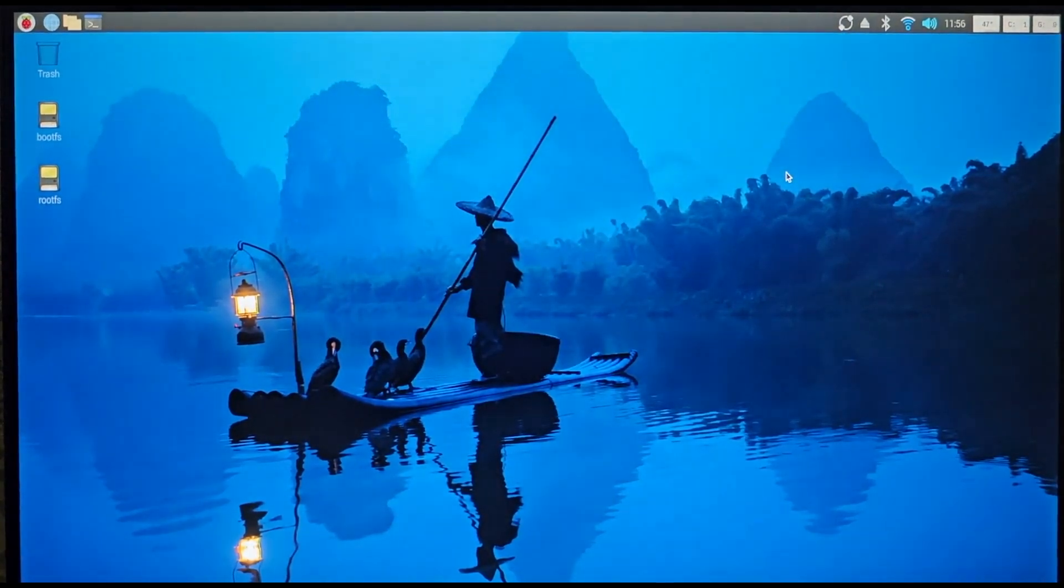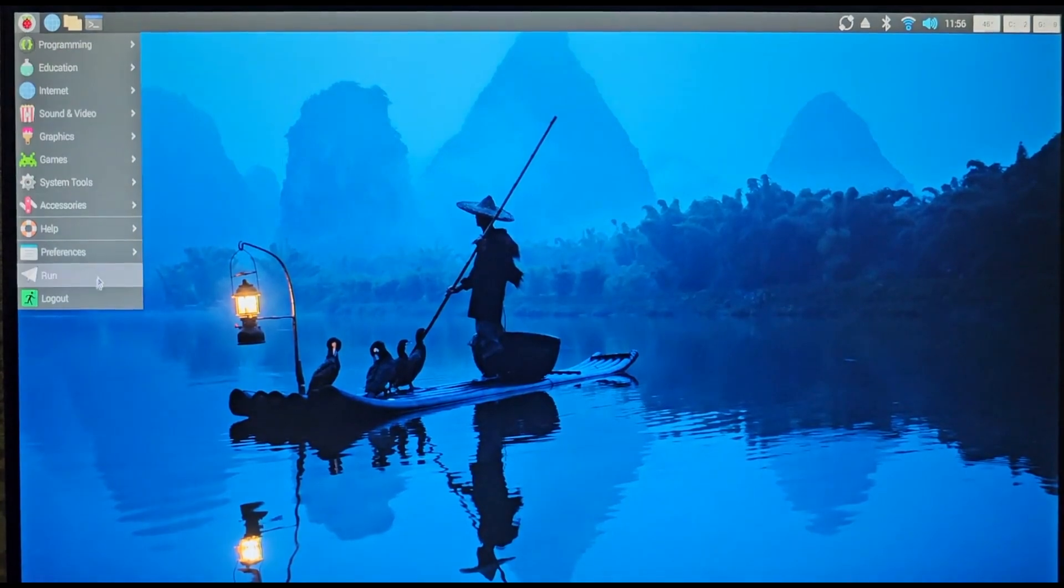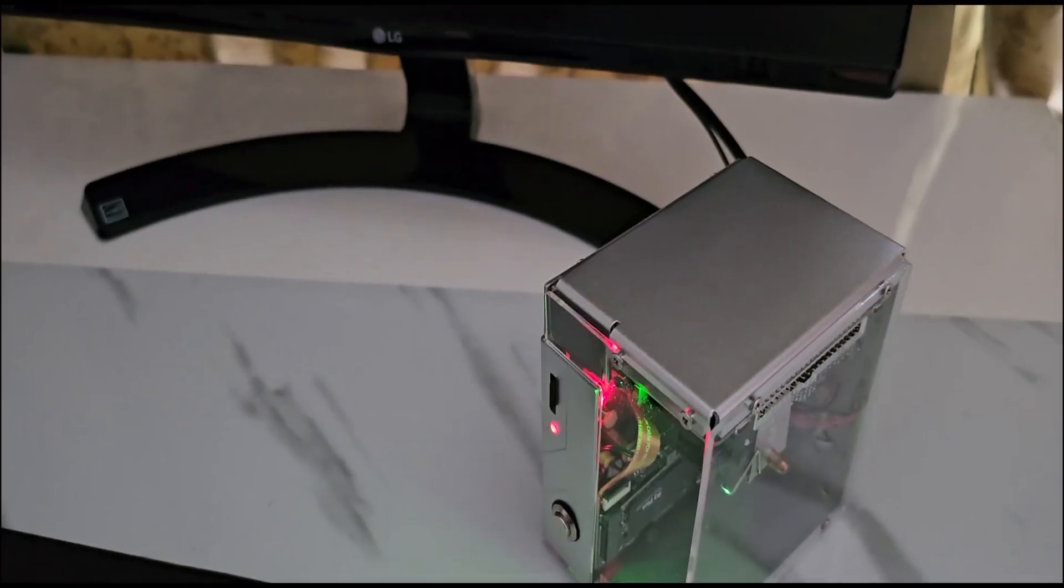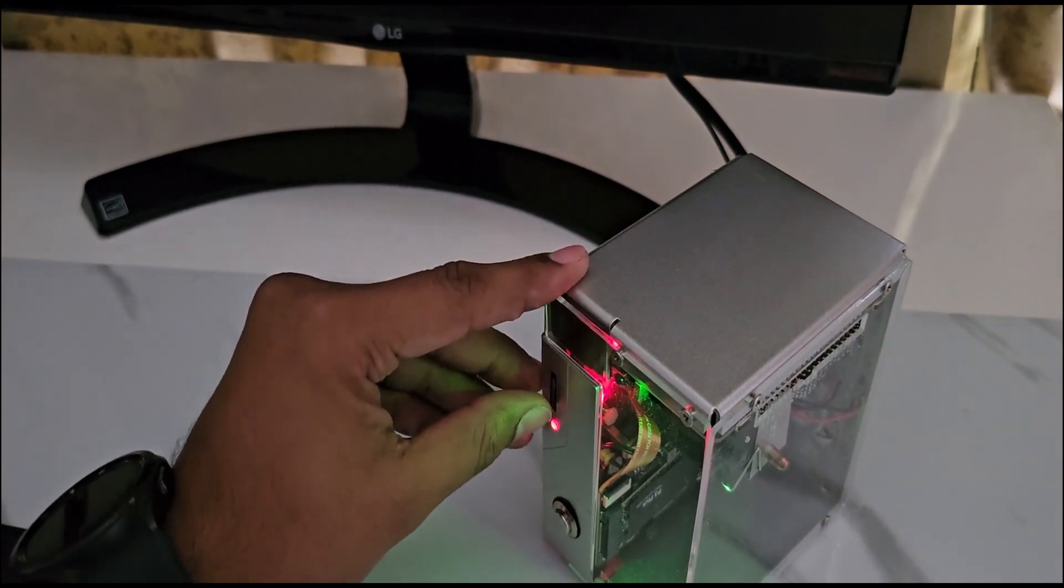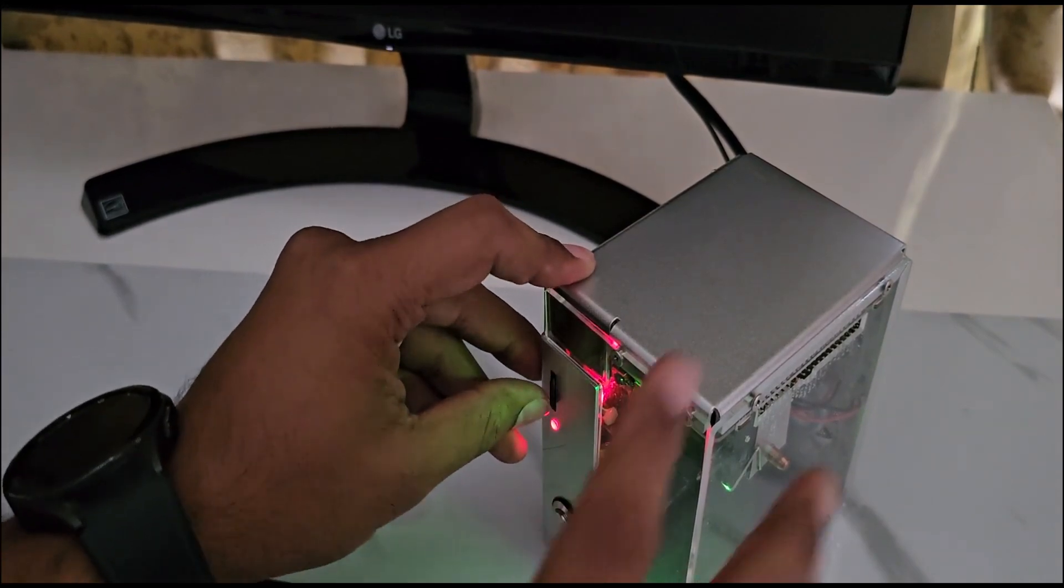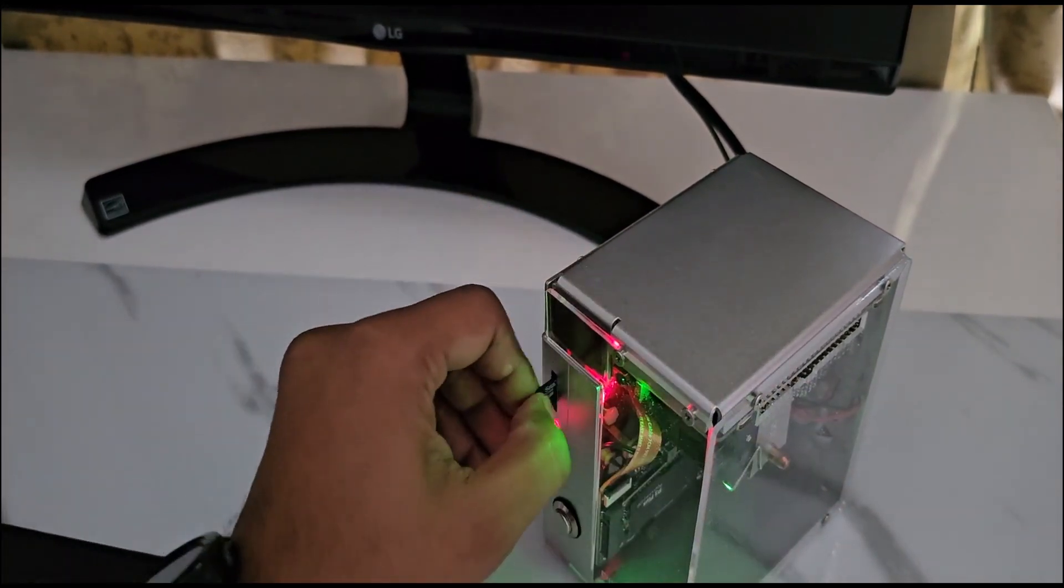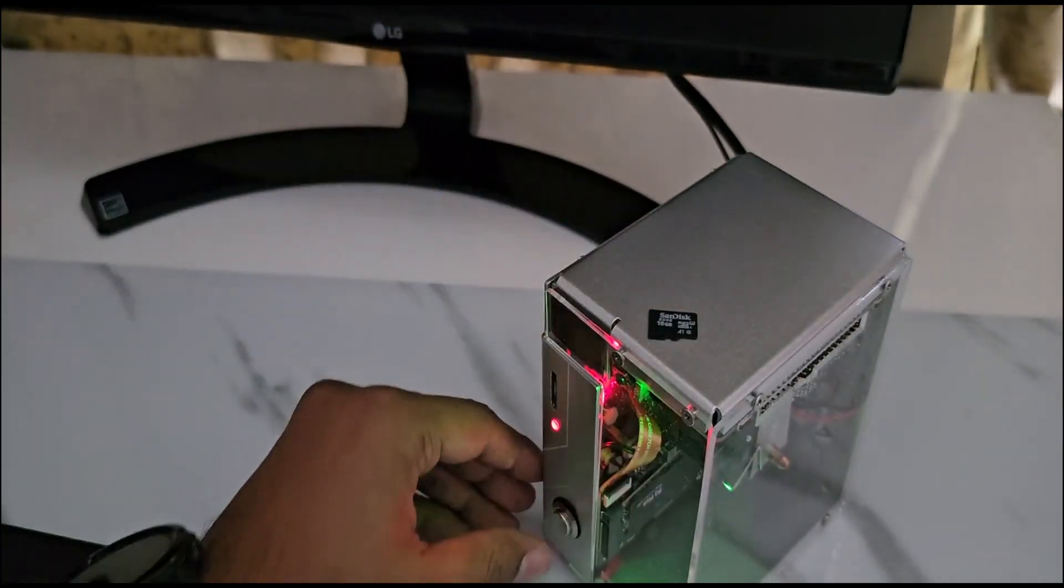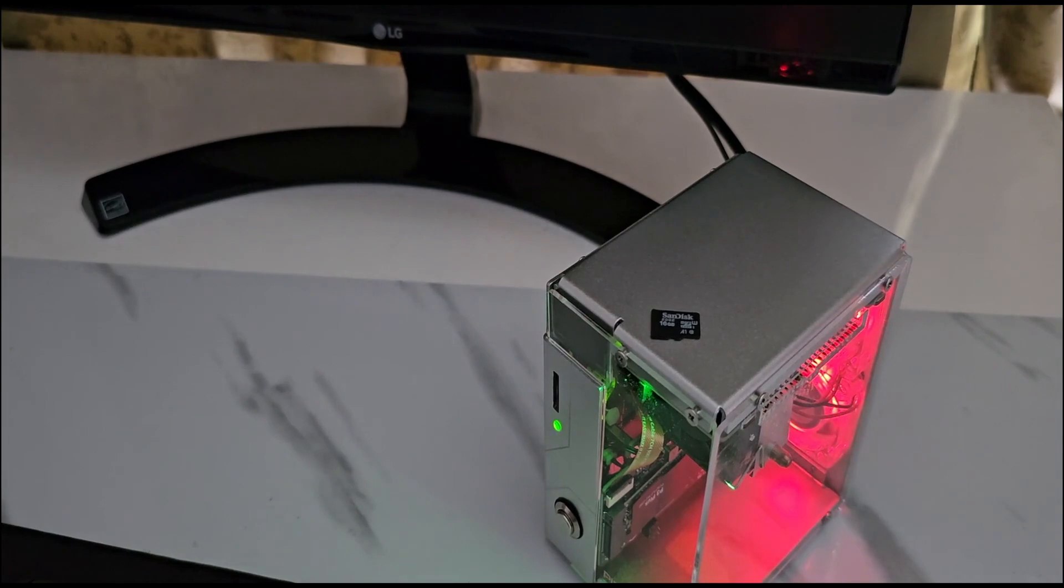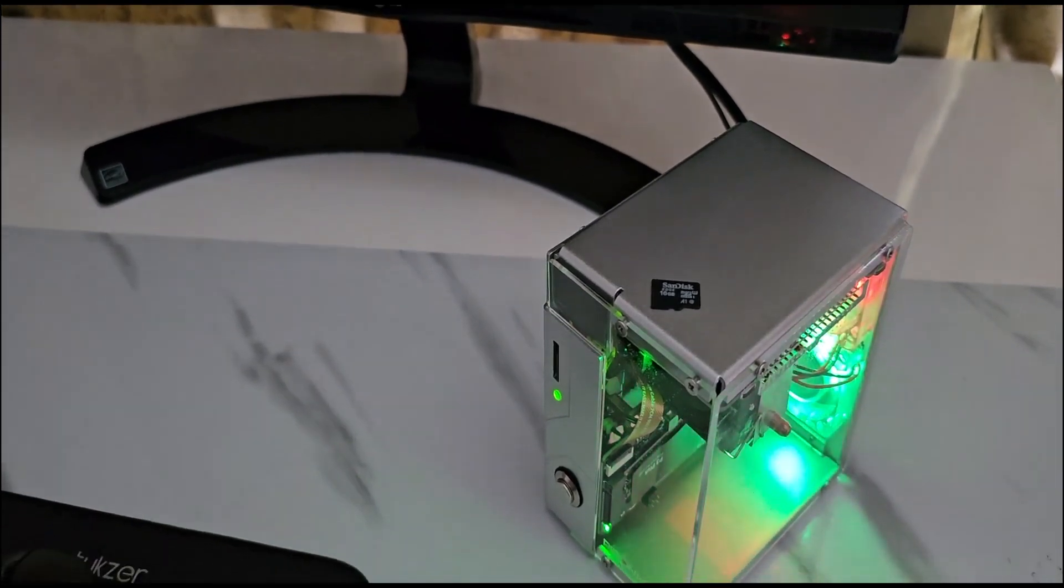All right, but just to ensure, what I'll be doing is I'll turn it off. To make it double sure that I'm booting from SSD, not from the SD card, I'll just take out the SD card.